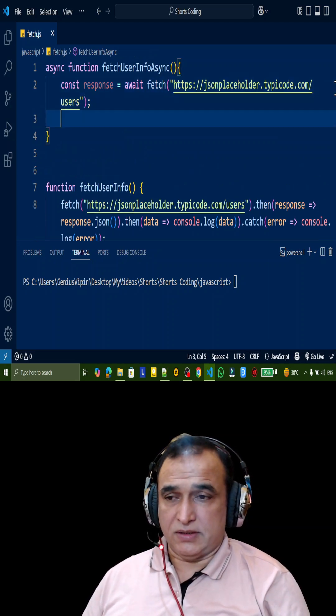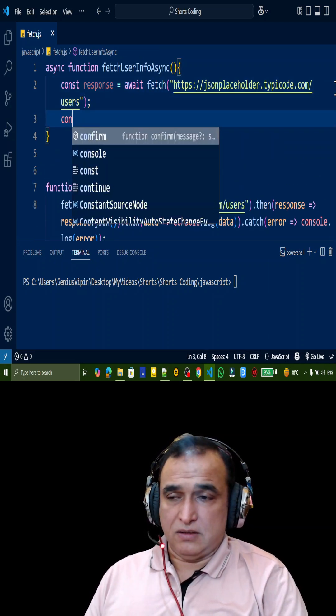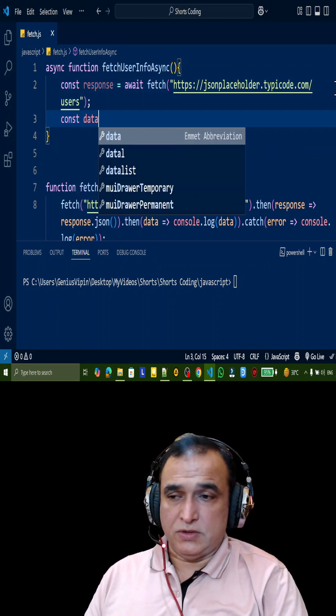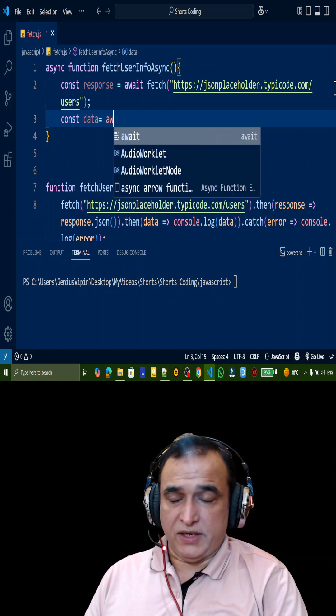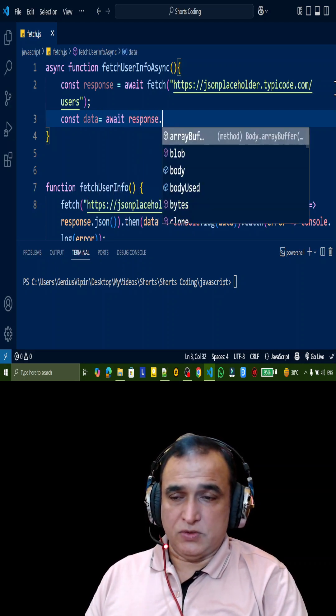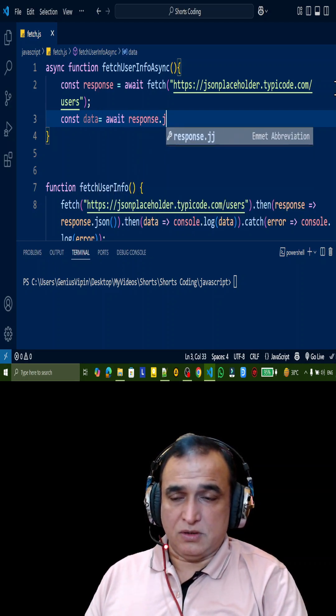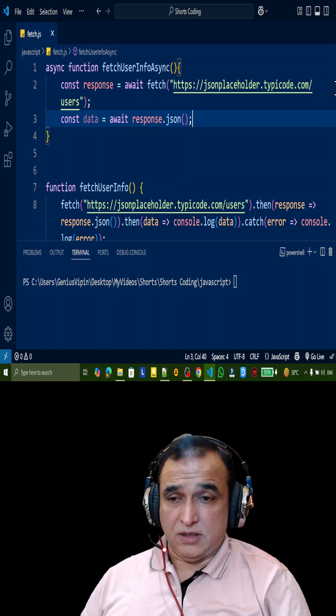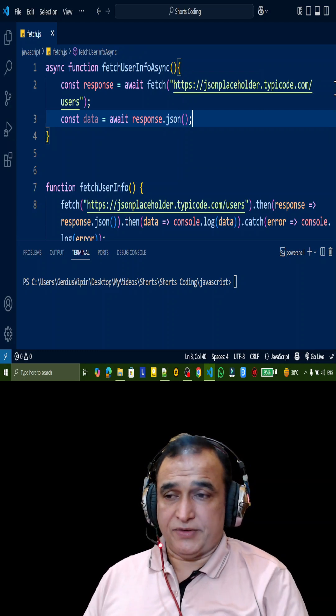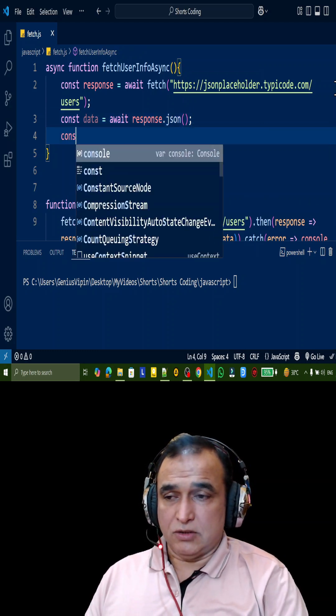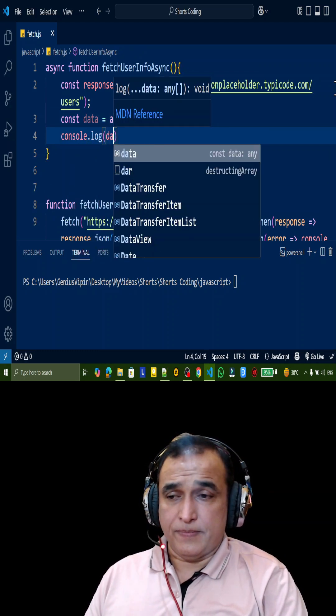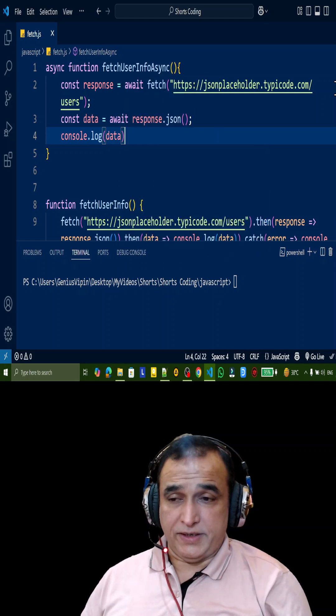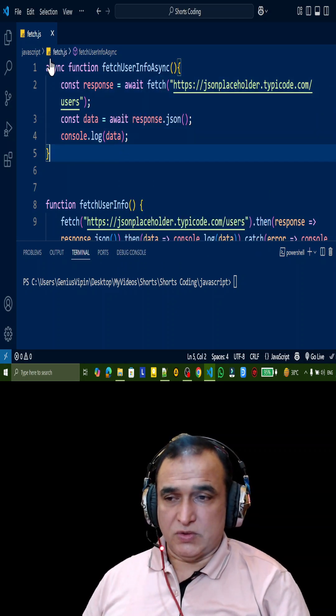Then after that I say const data equal to await again, I use response dot json like this. It will also wait, then I say console dot log data. Remember that if I'm using async await...